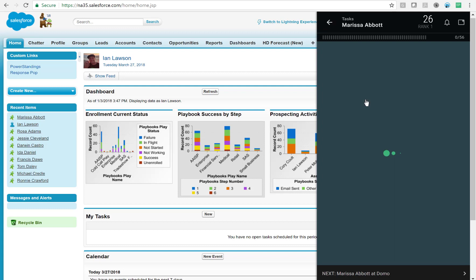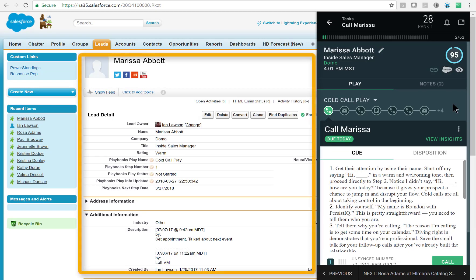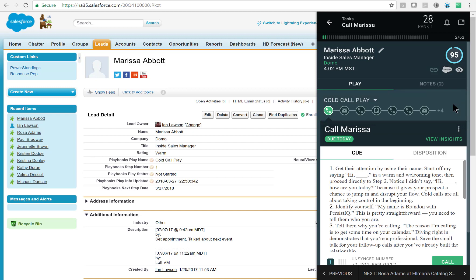Let's start with Marissa Abbott. You'll notice that after I click on Marissa's name, the record loads within Salesforce and I see all the pertinent information about Marissa and my previous activity history. You can also see on the Playbook extension that I've loaded her in the cold call play, which is a sequence of phone calls and emails over a period of time designed to yield the best outreach results.